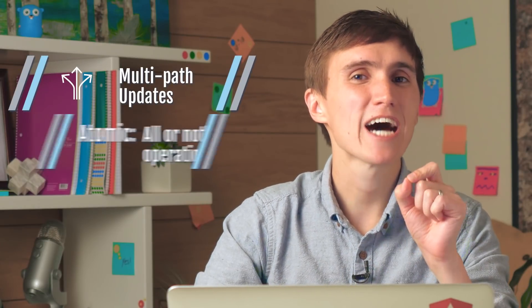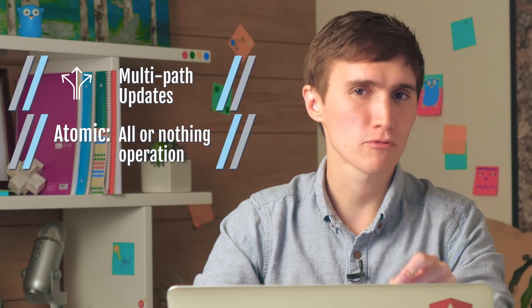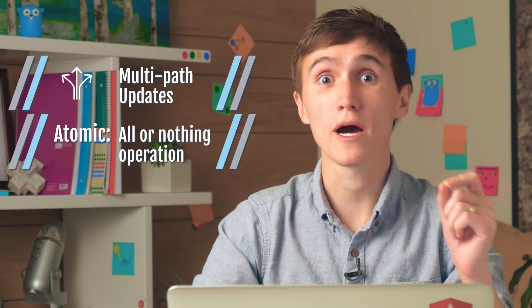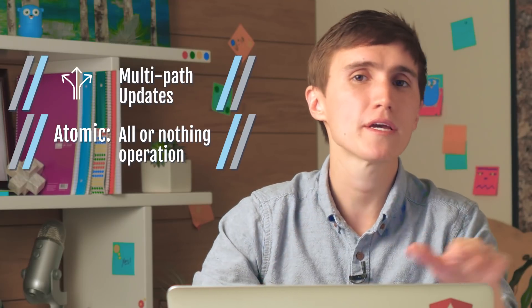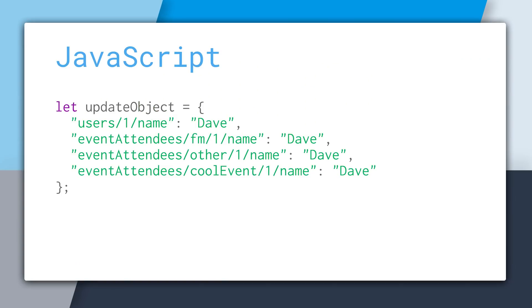Multi-path updates provide you an atomic operation. So the operation either succeeded or it failed. There's no incomplete state. So the way a multi-path update works is that you specify multiple paths and then the value to be updated at that path. And then in JavaScript, you do this with an object.